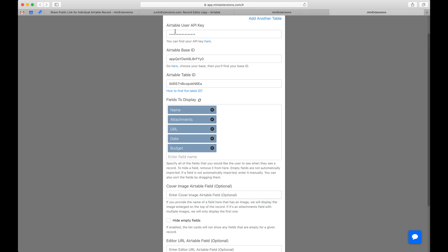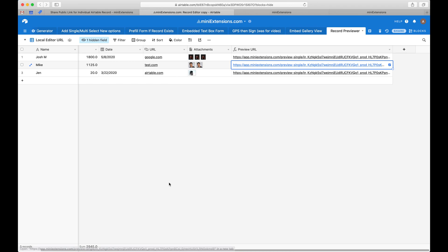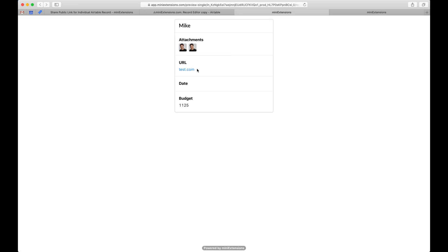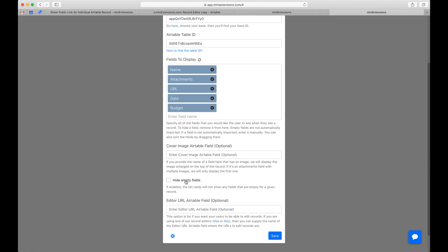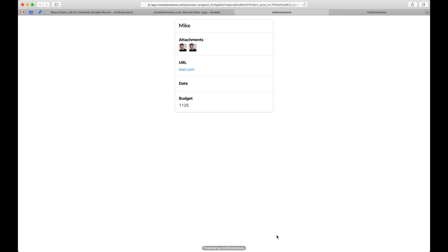No cover image still looks nice. Another thing to consider is empty fields — if I have a date field that's empty and I open the record, I see an empty one. In some cases you want that, and in some cases you don't. If you don't want it, just hide the empty fields, then refresh and you won't see that date anymore.